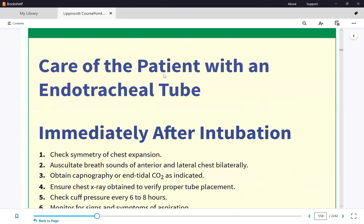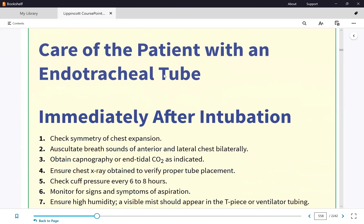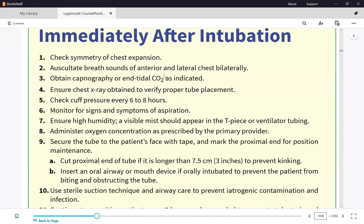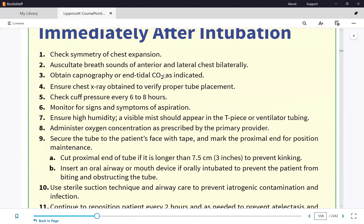A tracheotomy is a surgical incision made at the second and third cricoid rings of the trachea. A vertical incision is made and the tracheostomy tube is inserted.